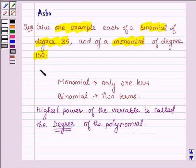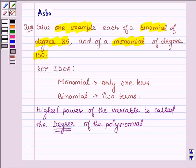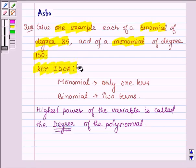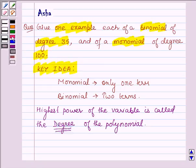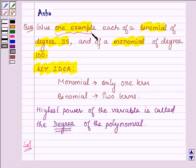This is the key idea which we should know before finding the solution of the problem. Let us now start with the solution. First, we are required to find a binomial whose degree is 35.